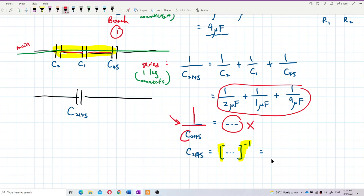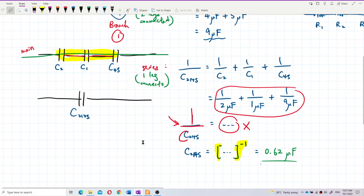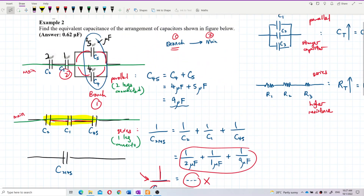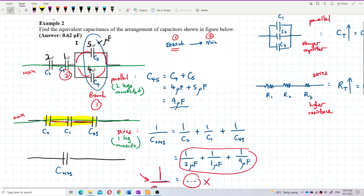Calculating: 1/2 + 1/1 + 1/9, then take one over the result. The final answer is 0.62 microfarads.